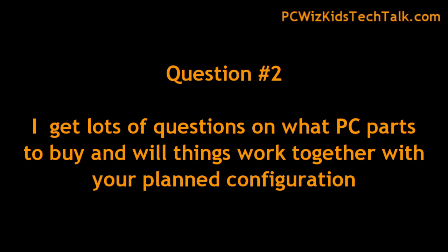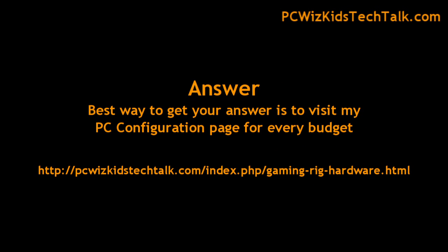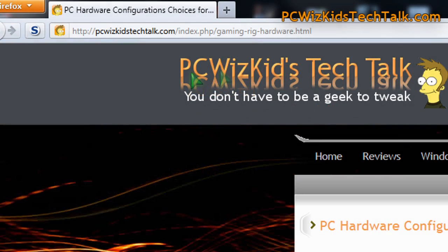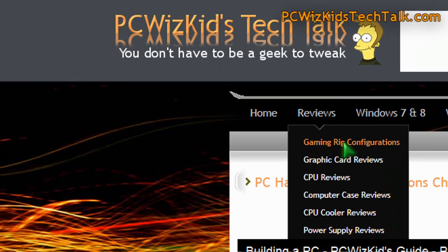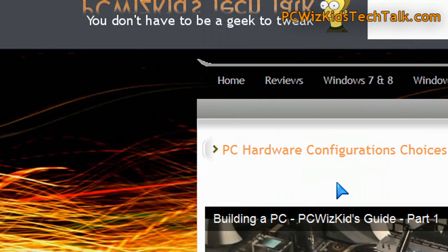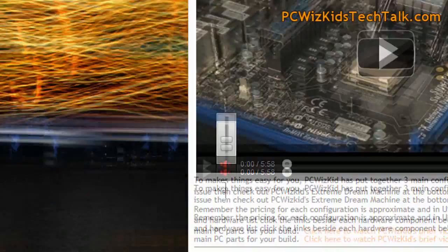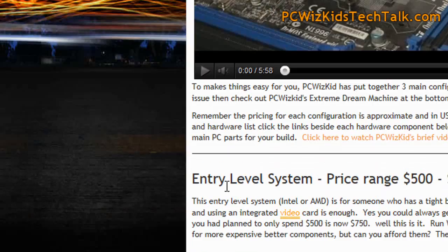Question two: I get tons of questions from you guys trying to buy parts for your PCs — here's a configuration, will you look it over? Well, there are just too many configurations, so what I've done is put together a couple of different configurations for every budget on my website. I suggest you check it out.